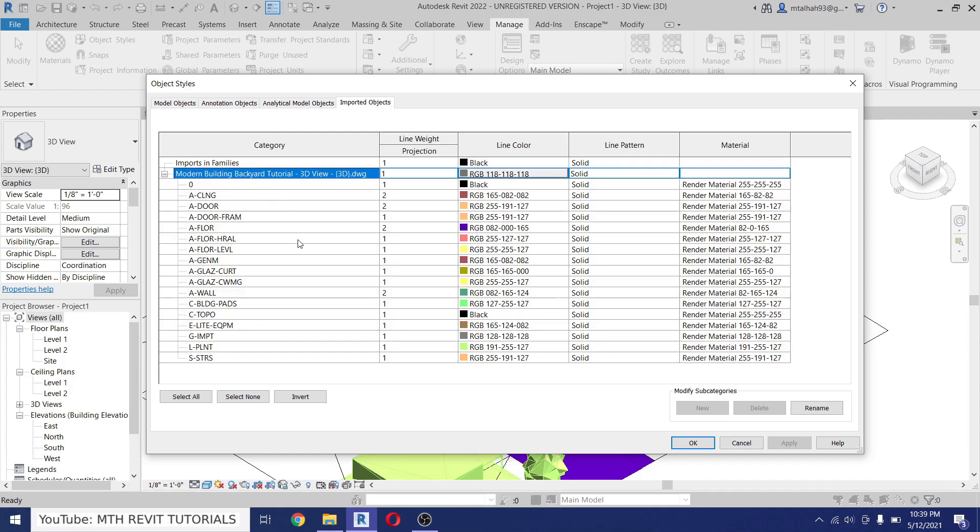And here you will find all the layers in the project, but you only need to focus on a few of these such as Door Frame and we have Glazing material here. You will understand which material you need to override by the names mentioned here.